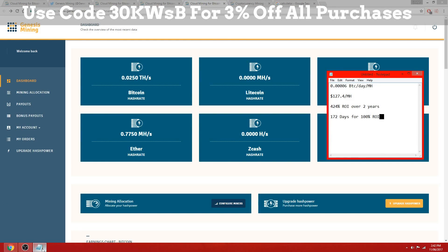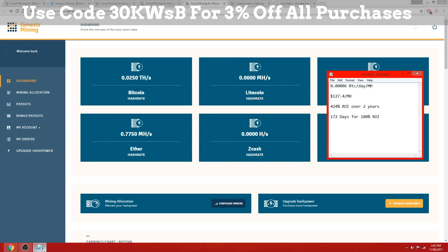But in theory that shouldn't matter because as the difficulty increases, so will the Ethereum price, and so your profit will be the same regardless.